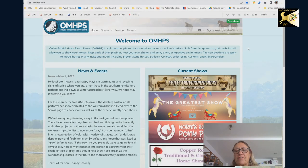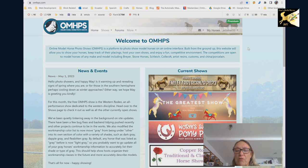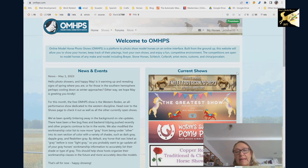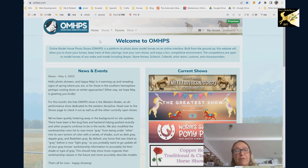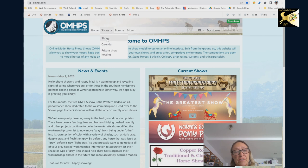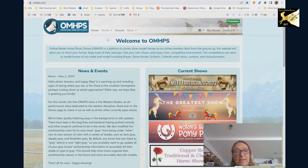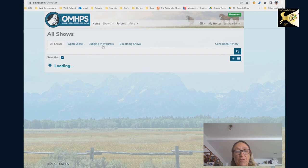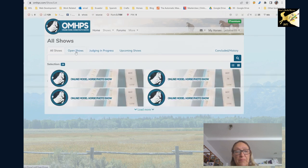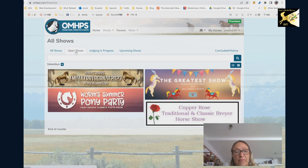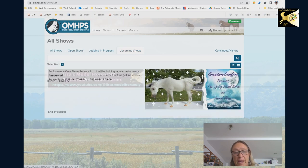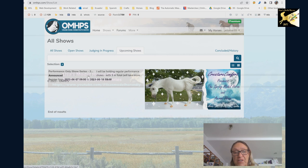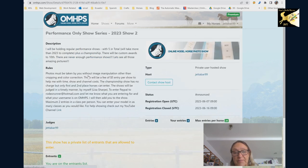I just started a new show so you can enter and it is performance only and I'd like to show you how to enter this and set yourself up here so that you can actually show. You can find the shows up here in the shows section and as that opens the next thing you go to either open shows or upcoming shows to see what's available and this is my show that will be open shortly.